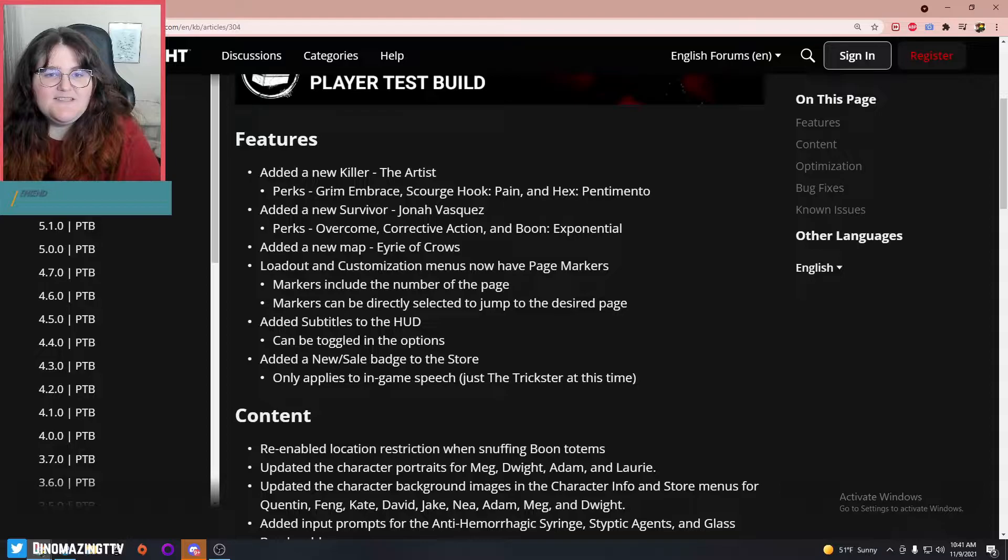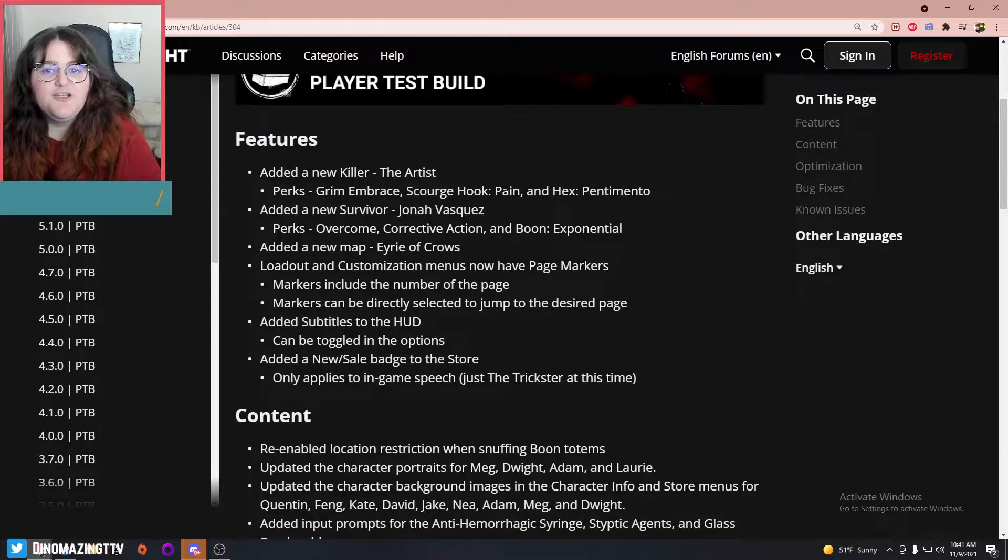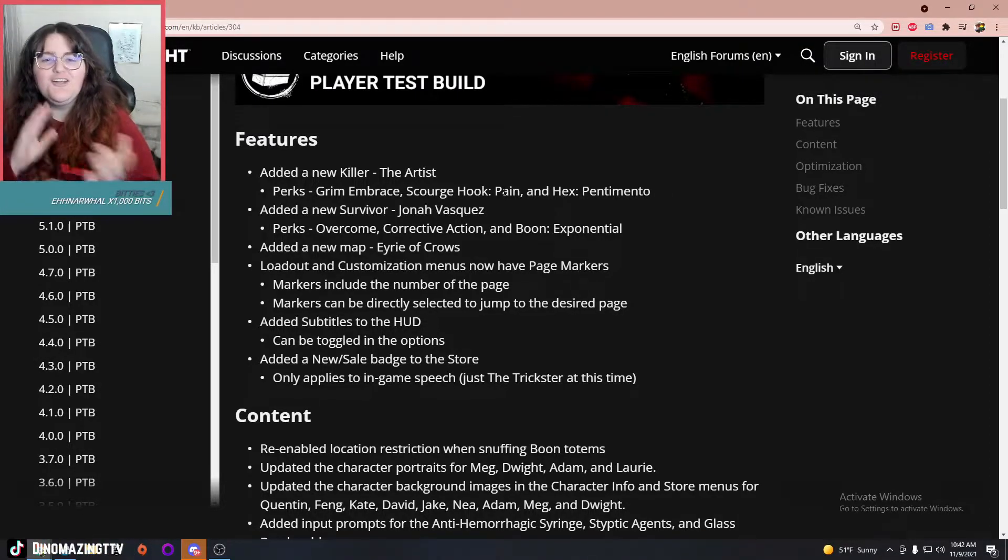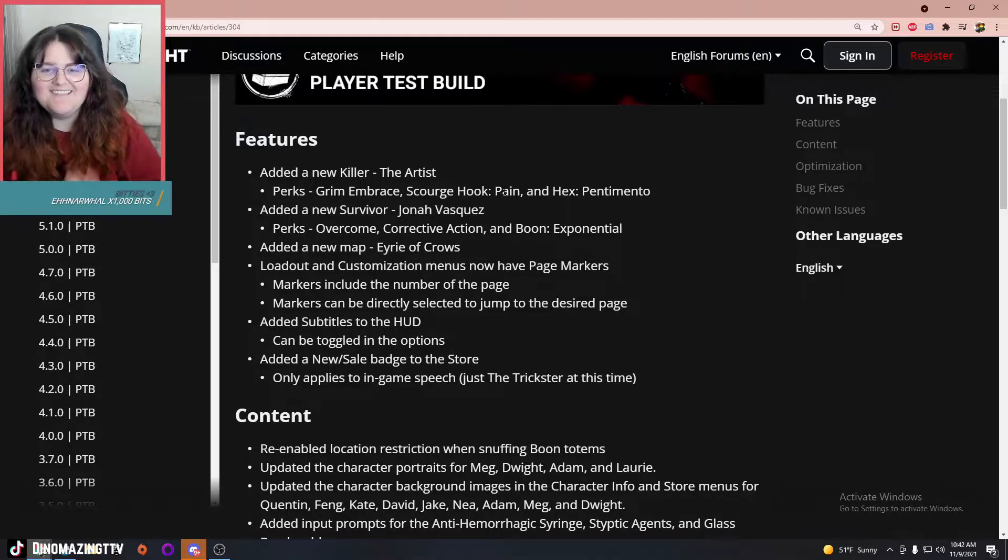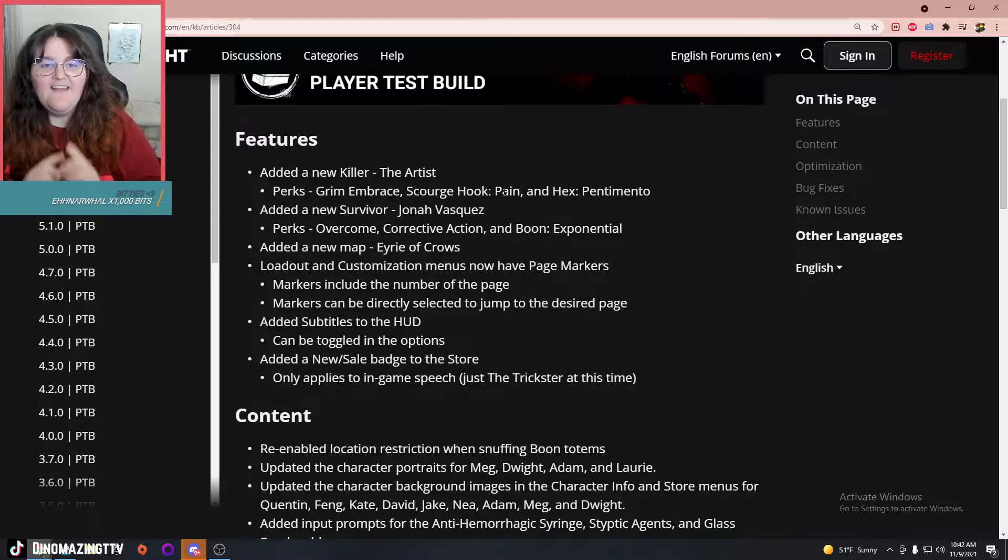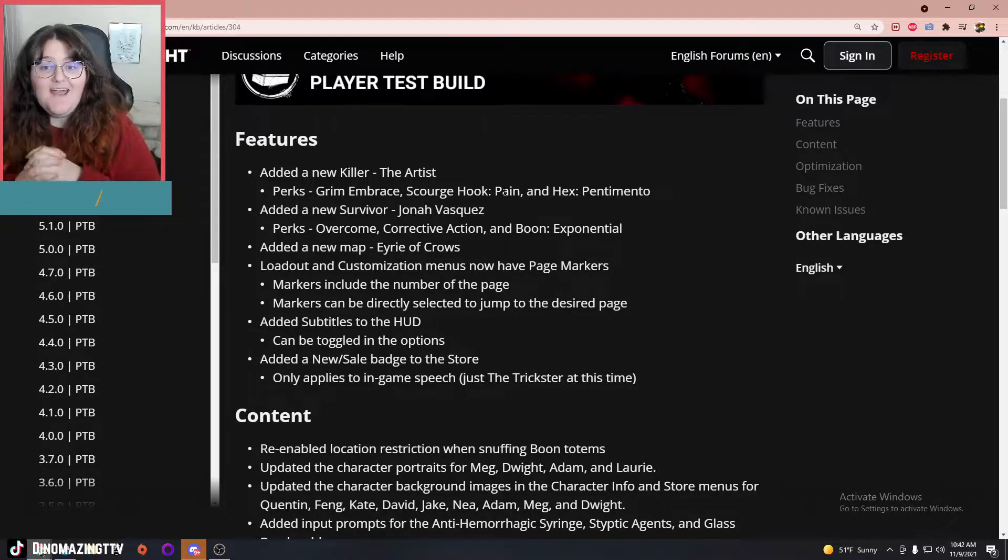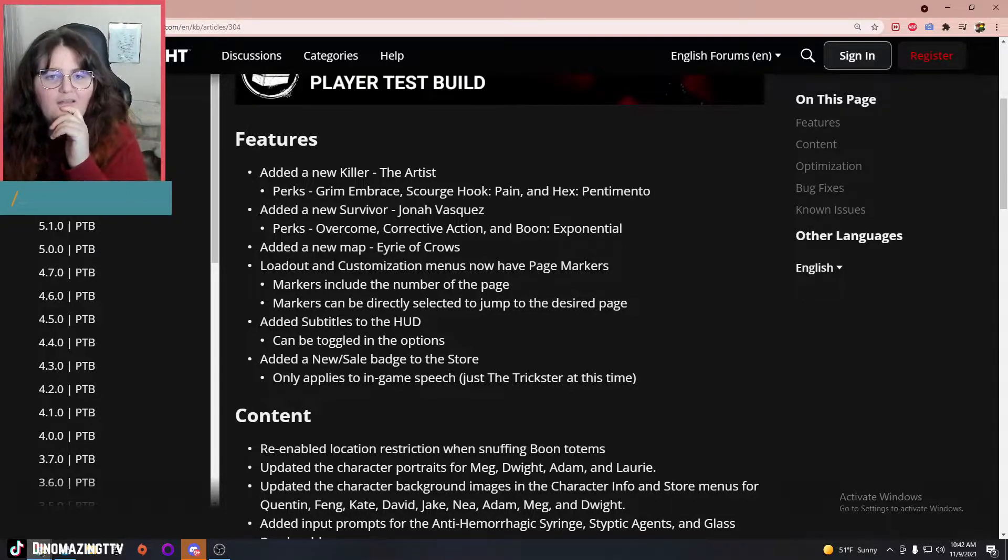So perks: Grim Embrace, Scourge Hook Pain... we get another Scourge Hook and a new Hex, love that. Looks like we also get a new boon, Exponential.